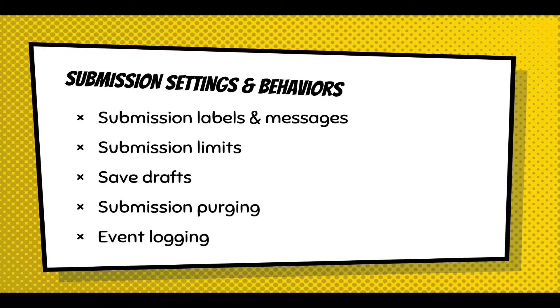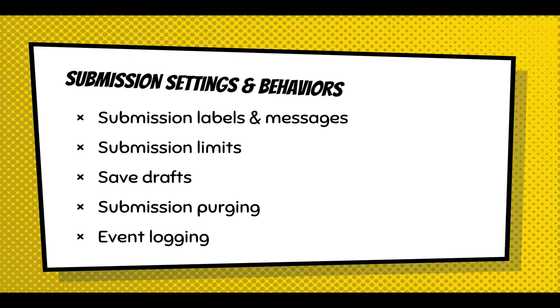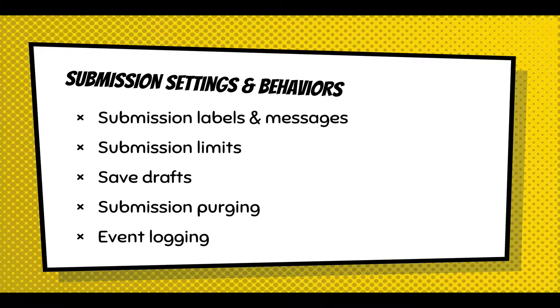Now, with submissions, once again, you can customize all the labels and messages around submissions. And submissions have some features where you can set submission limits. Those also have messages. You can turn on the saving of drafts. You can also, with drafts, purge stale submissions. So you can turn on purging. And finally, there's an event logging mechanism where you can turn on the logging of submissions. When people update a submission, you can start tracking it.